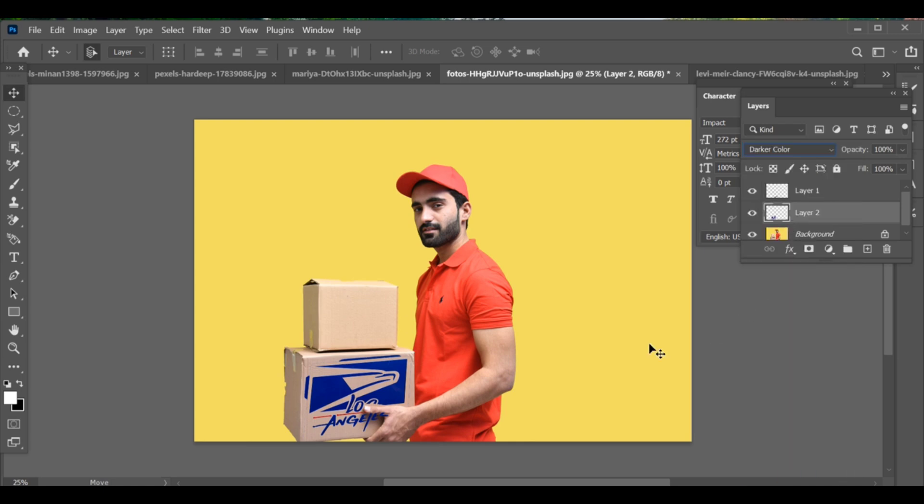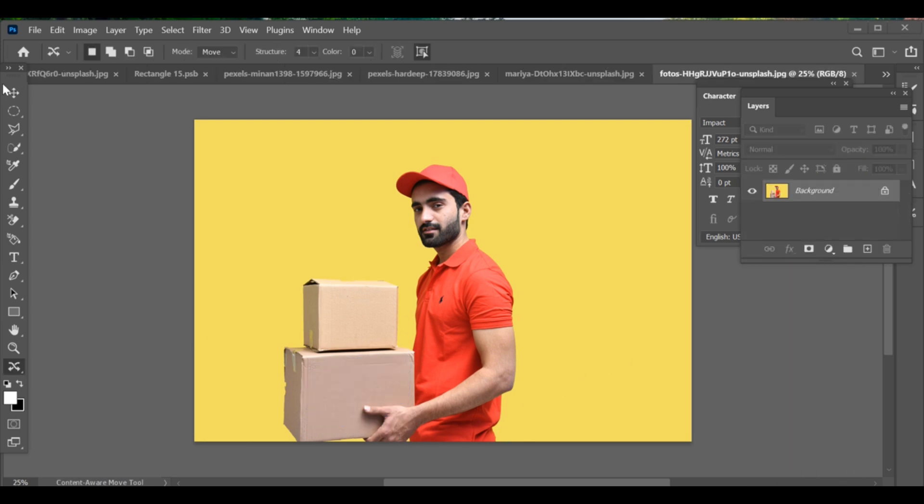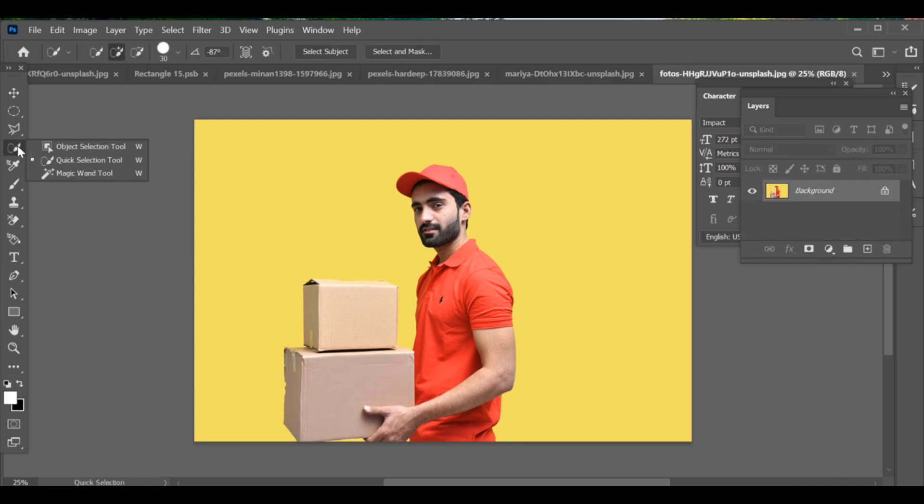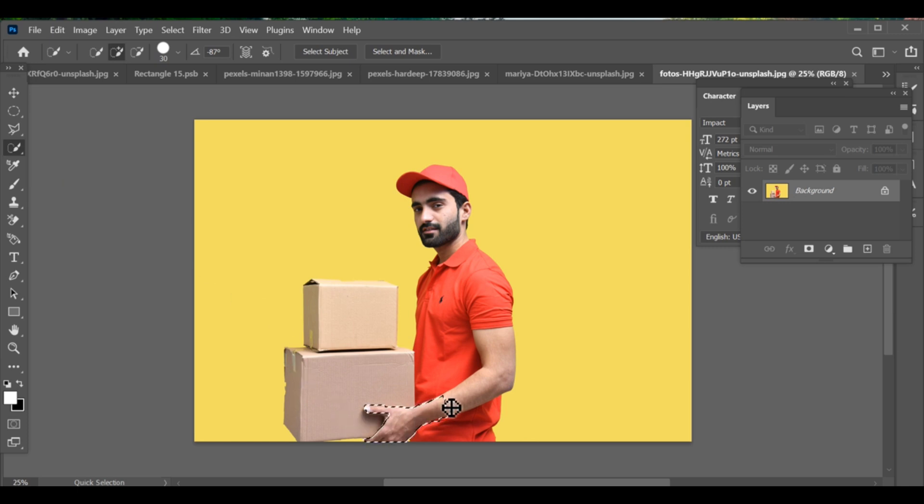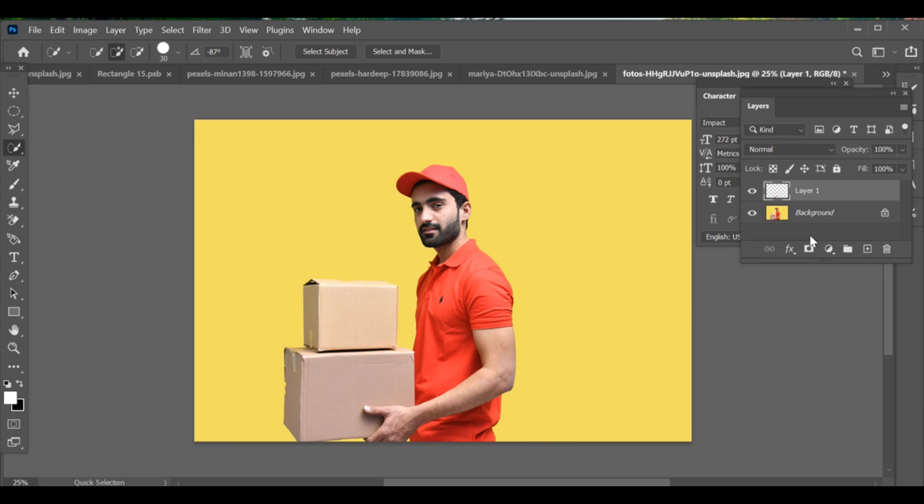To add a logo on a delivery box, first make a selection of the hand. Press C to create a separate layer of it and turn off its eye.